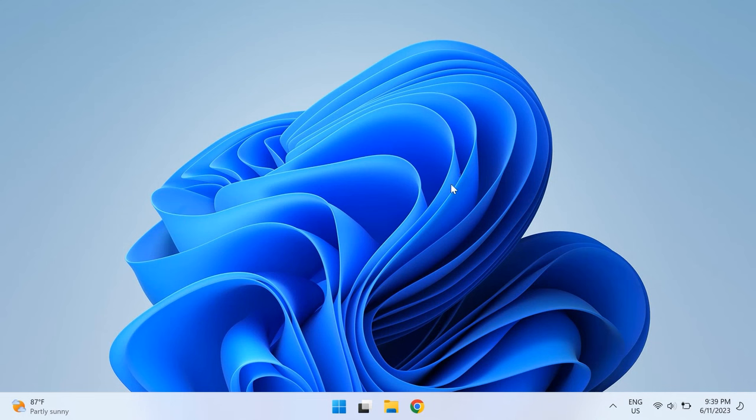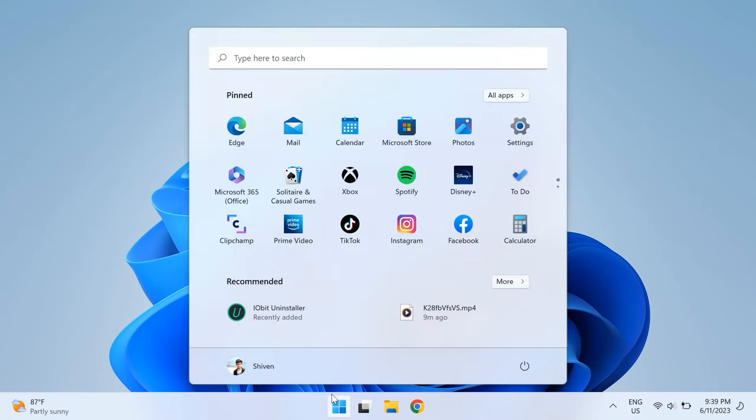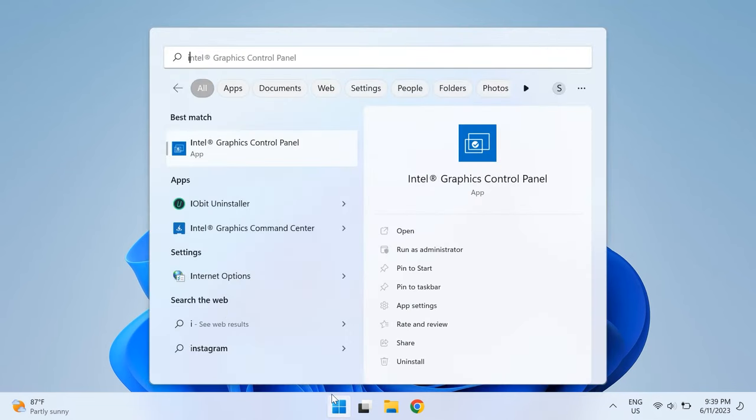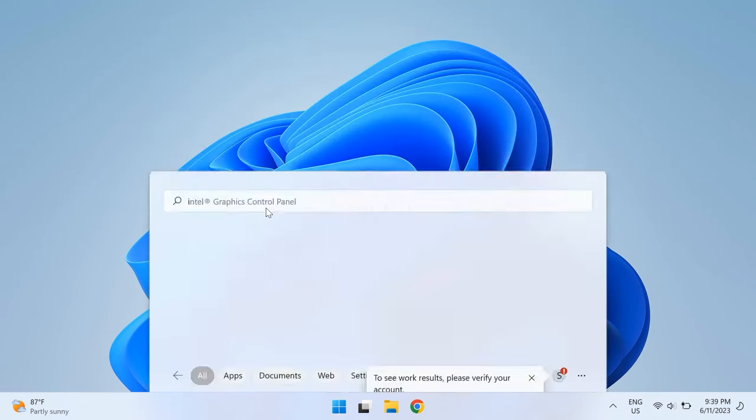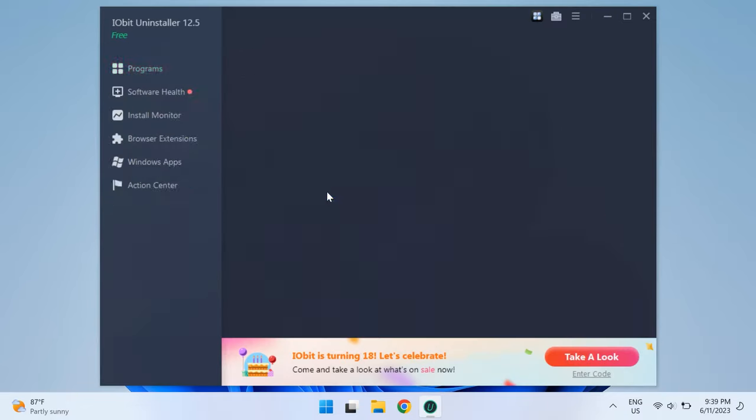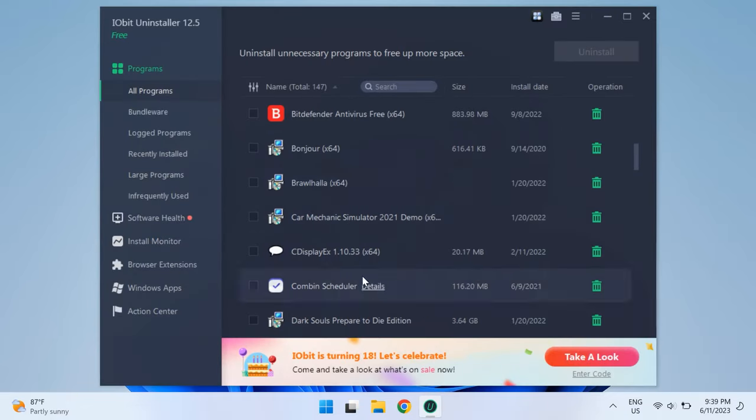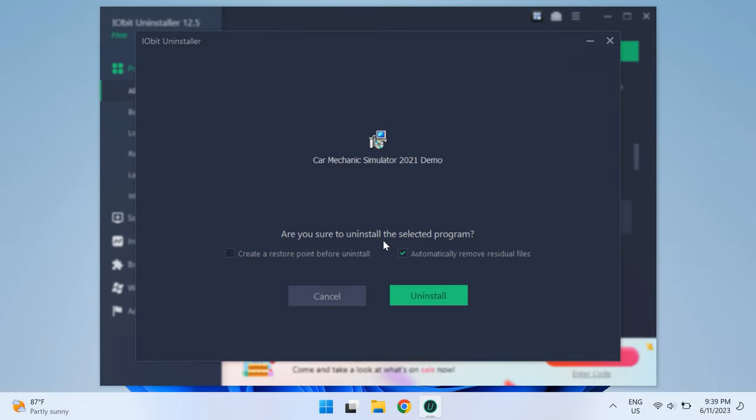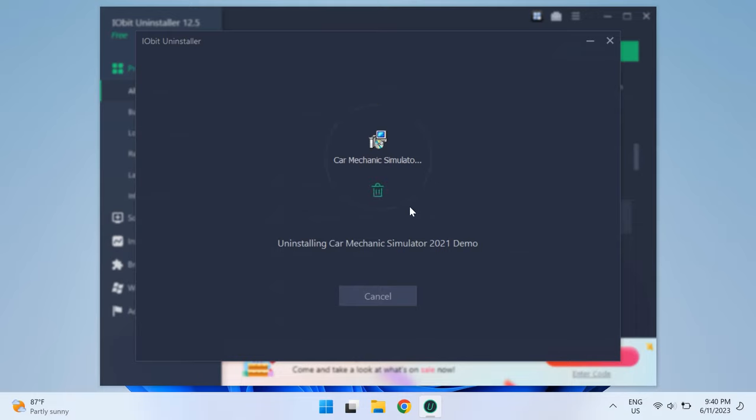As mentioned, third-party uninstaller sites, Revo Uninstaller or IObit Uninstaller are really nice, which can do this for you. So try them out and then check if that fixed your issue.